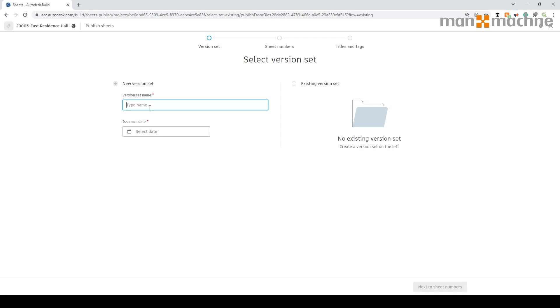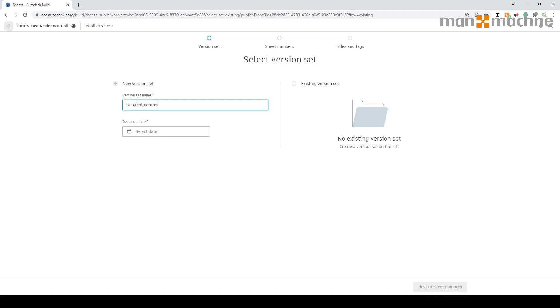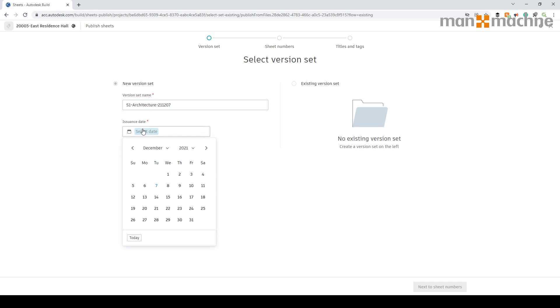First I'm going to set the version set to give it a name specifically for the set of information I'm showing. Anywhere that has the red star next to it needs to be completed. It's important that we set our version set specifically. Since these are architectural information and I might want to work to ISO 19650, I'm going to put in the title: ISO Architecture and put today's date at the end, 21st of the 12th. These can be named appropriately to suit whatever you want.